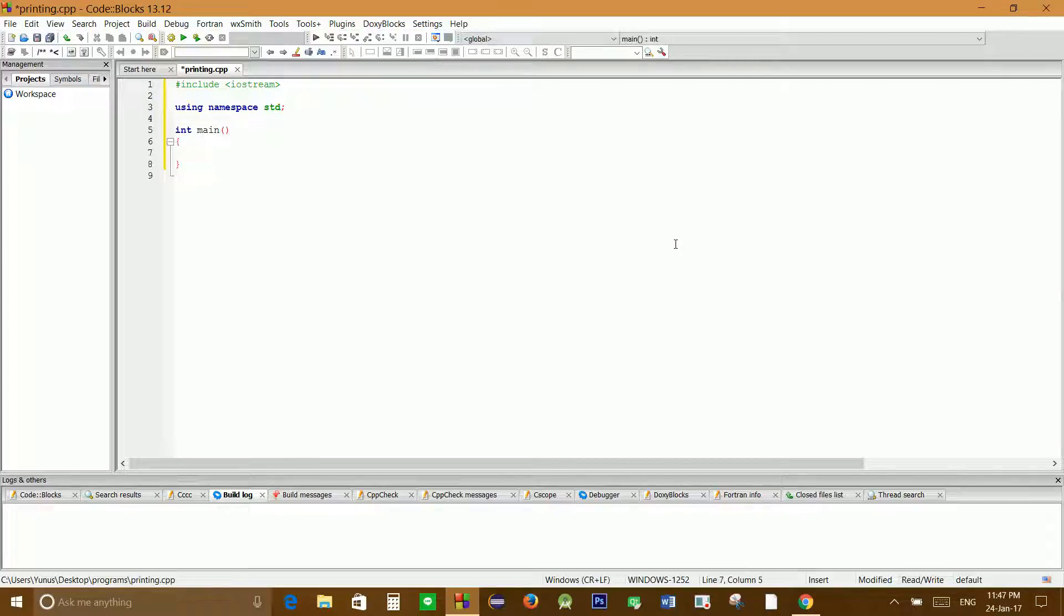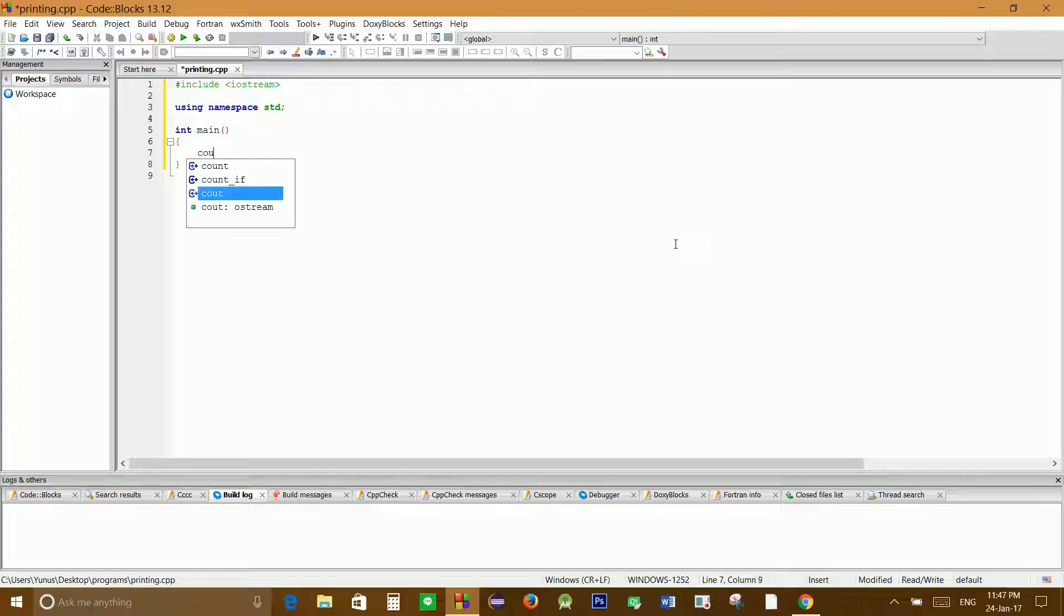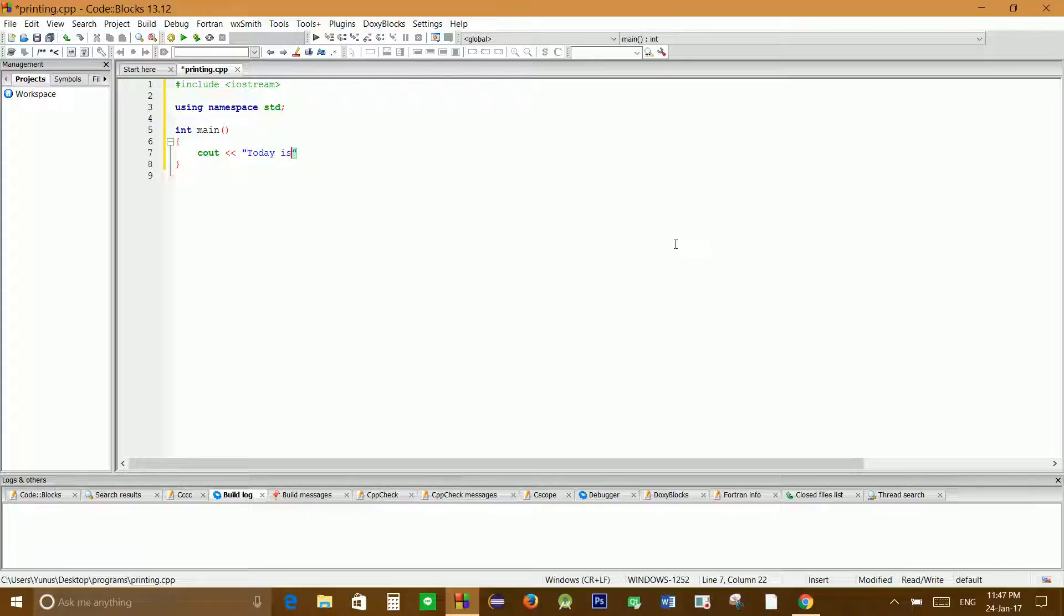To display a message in C++ we use cout with two arrows to the left, then we write our message inside quotation marks. So let's say 'today is Tuesday' and we'll always close our line using a semicolon.